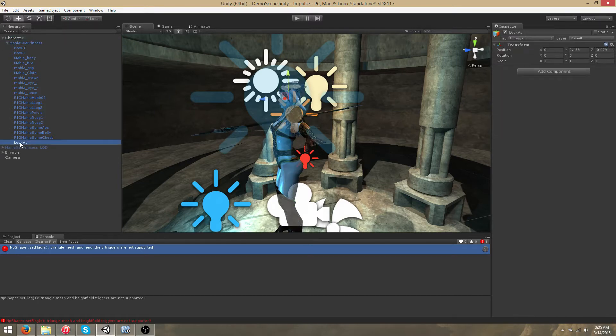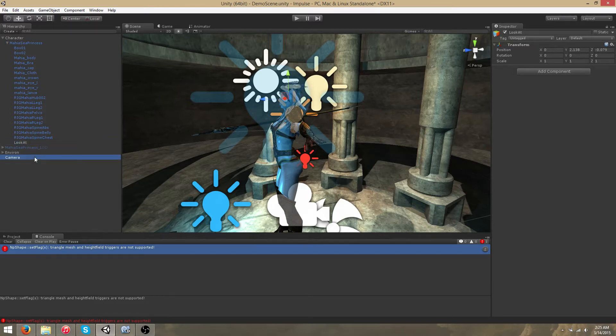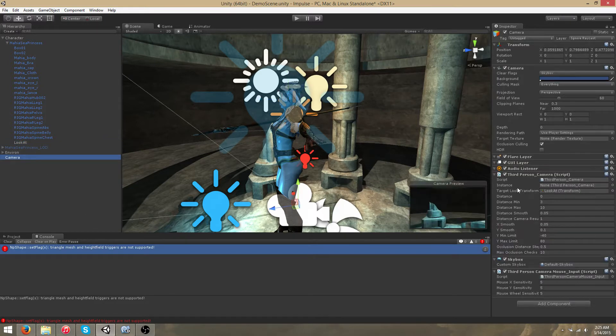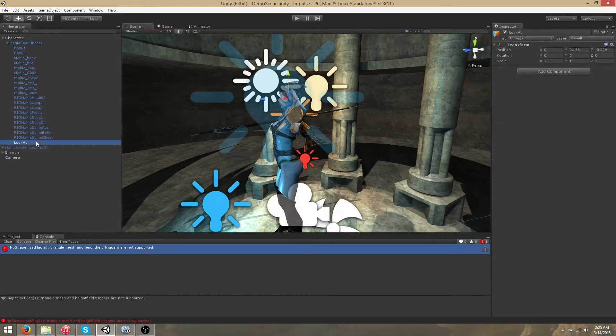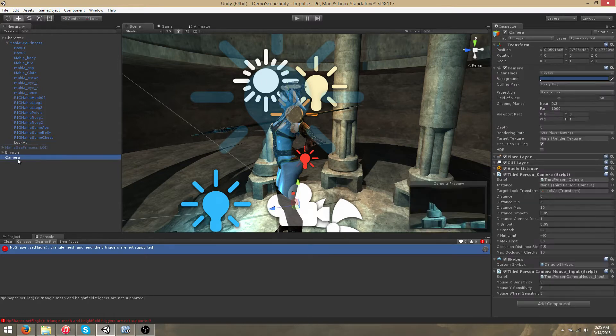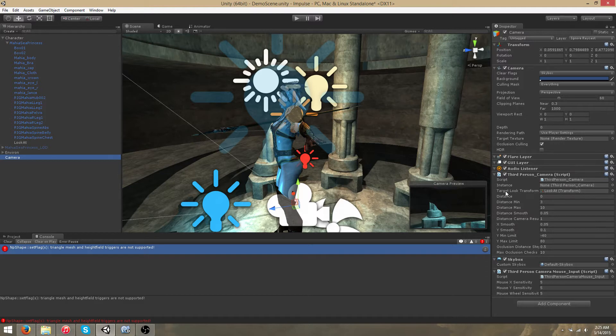And we have an empty game object called look at that is positioned near the character's head. It's important that you use an empty game object for camera focus because the camera will actually focus on the target look transform center.